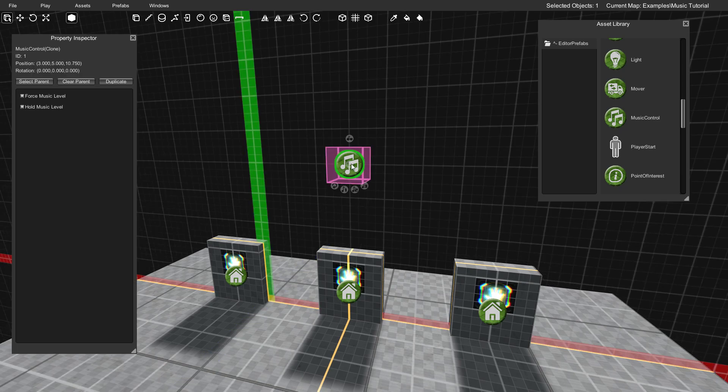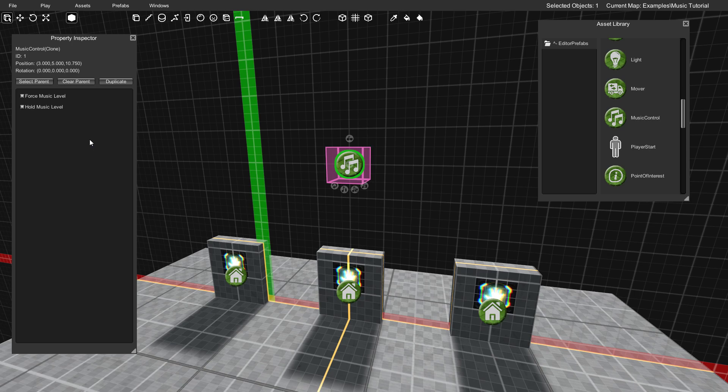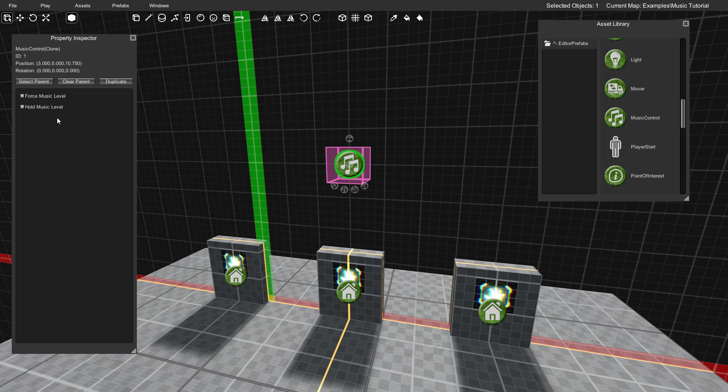If we double-click this Music Control object, you can see that you have some options here, and these are pretty important. The first one, which is Force Music Level, basically means that no matter what, even if the situation isn't appropriate for the current intensity, it's going to go to that intensity anyways. The second one, which says Hold Music Level, basically means that if that is checked, then the track, the intensity level that you've chosen to play, will remain in effect even if it's not appropriate.